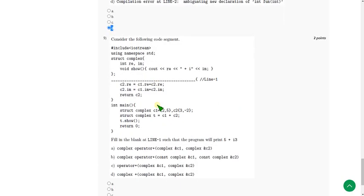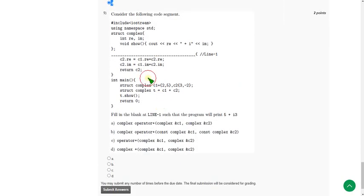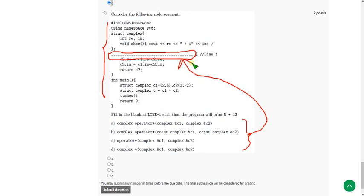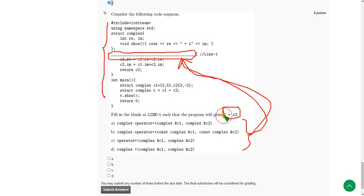Moving on to the final question — the ninth one. They gave a code and left a blank, which is actually a block. Which of the following four options, when replaced in the blank, will give you the output 5 plus I3?